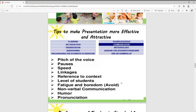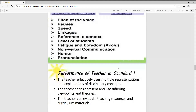We need to understand the level of non-verbal communication. In the middle of the presentation, you have to avoid inappropriate humor. Whatever you need to do should be clear and better. These are the tips to make the presentation more effective and attractive.